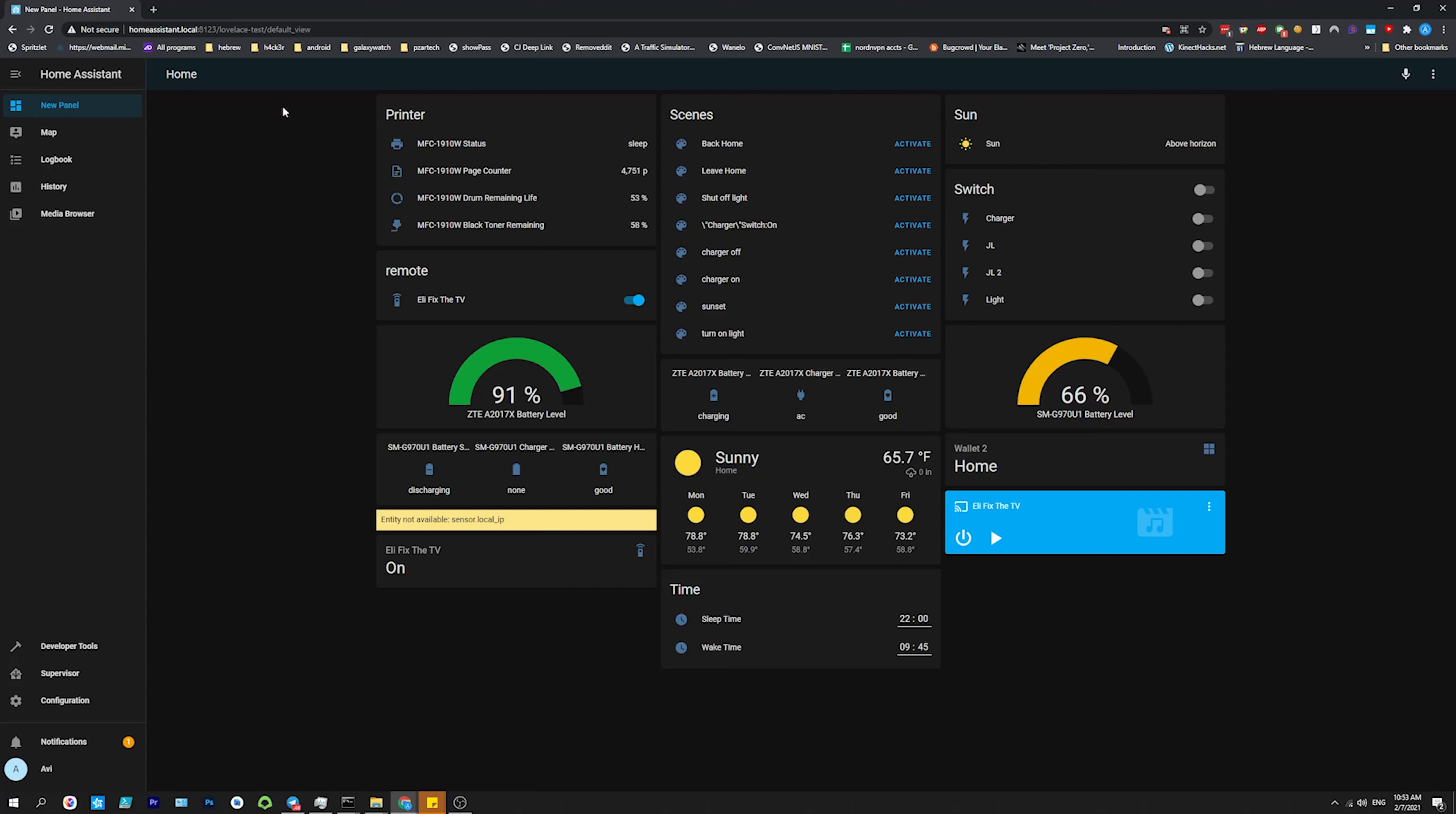And then it'll already scan the network and see the configurations, depending on the amount of devices and what you have, it could be different. This is already my panel that's set up. But by default, it'll already set up one with integrations. Whatever's not there, you could go to configuration, integrations, and then add.